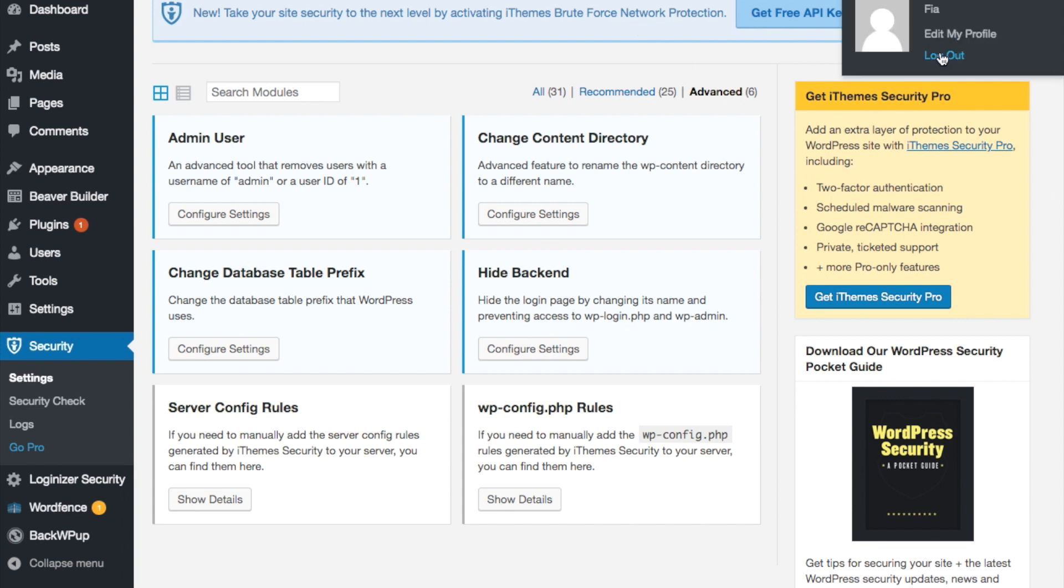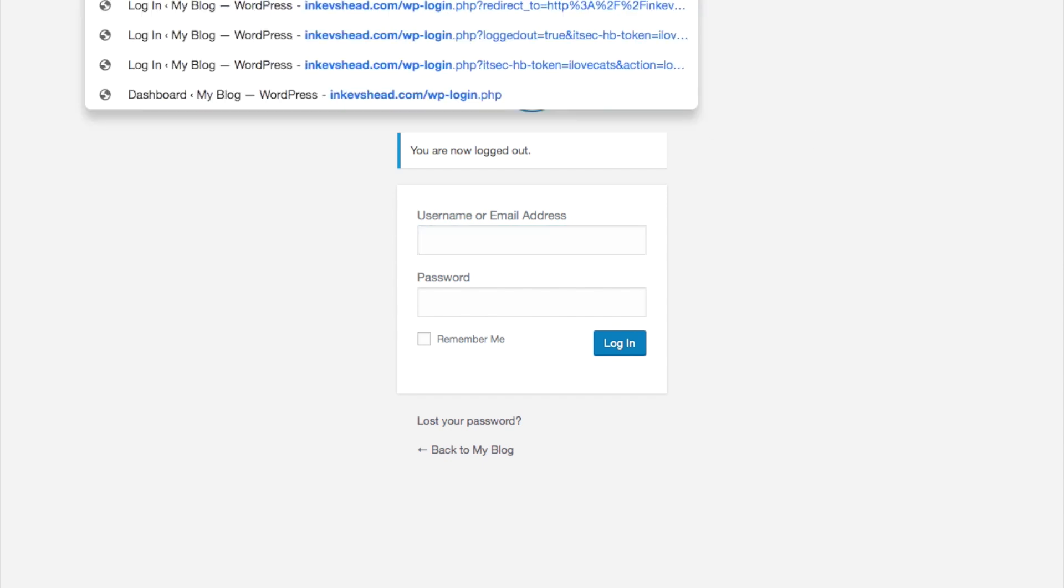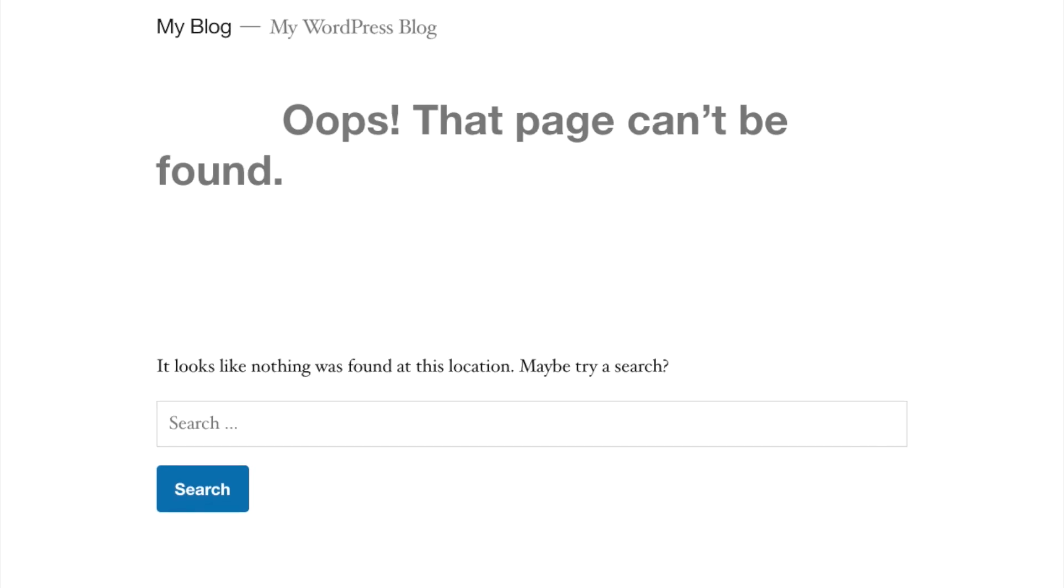You can log out. And now when you try to go to WP login, oops, that page can't be found.